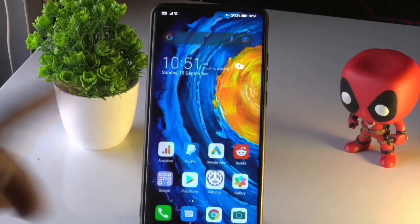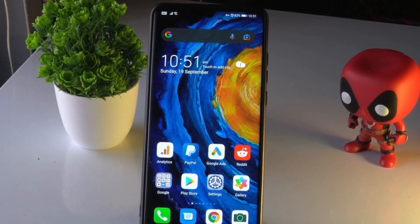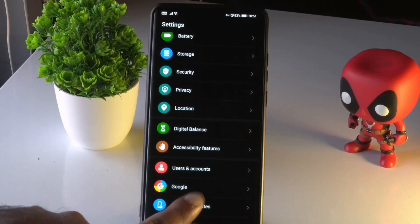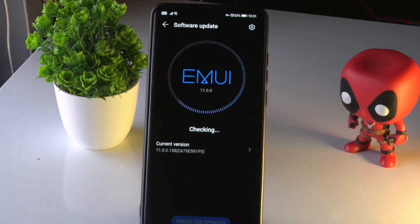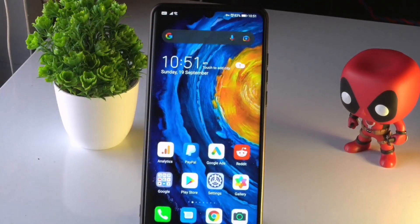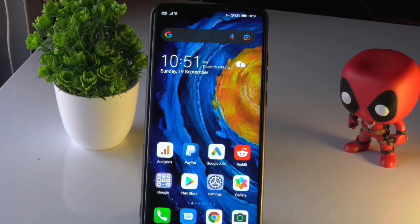The next solution is to make sure you have the latest software update. Go to Settings, scroll down to System and Updates, and tap Software Update. Check whether you're on the latest version. If not, update and do a restart, then see whether the issue is solved.